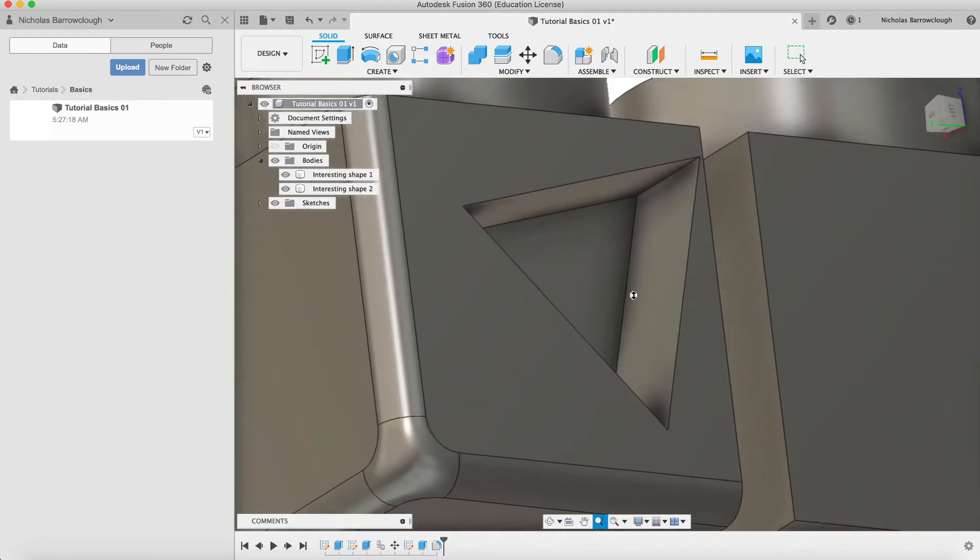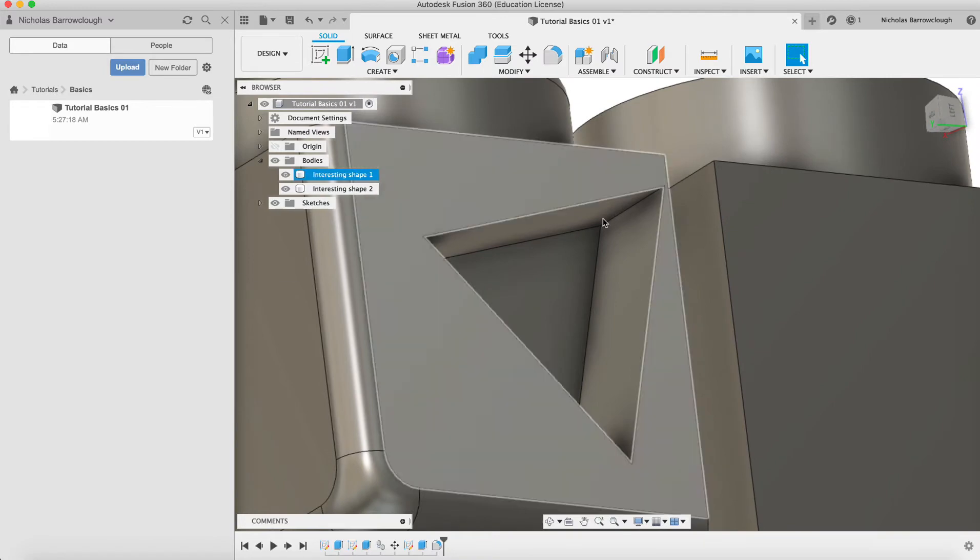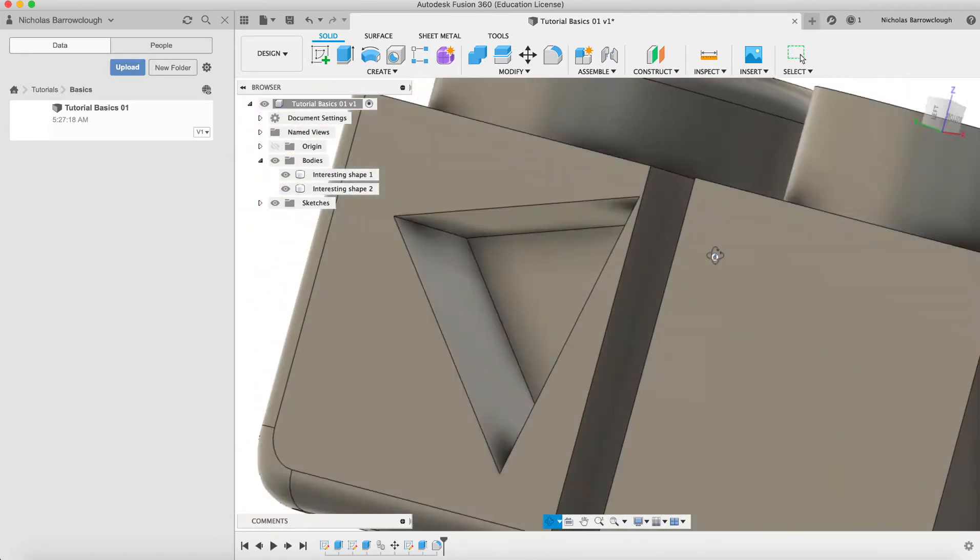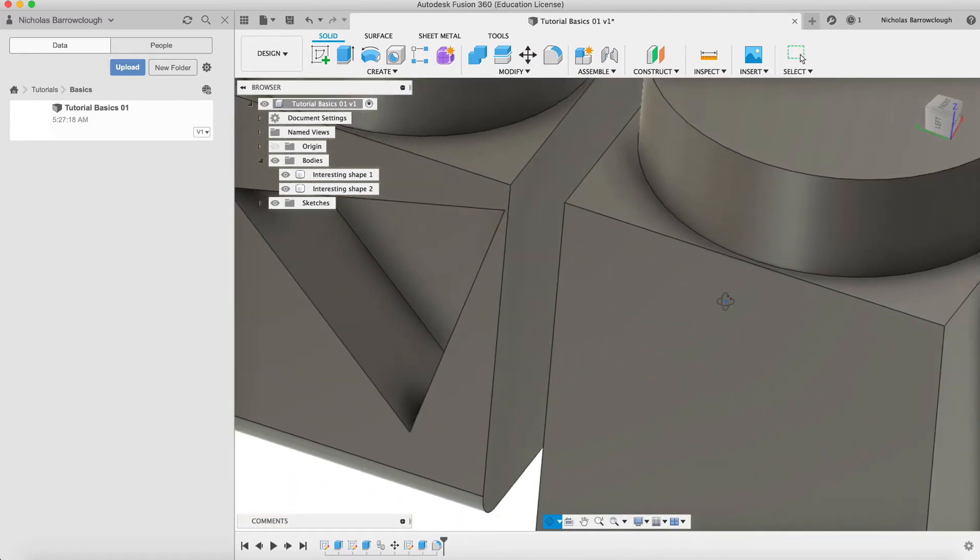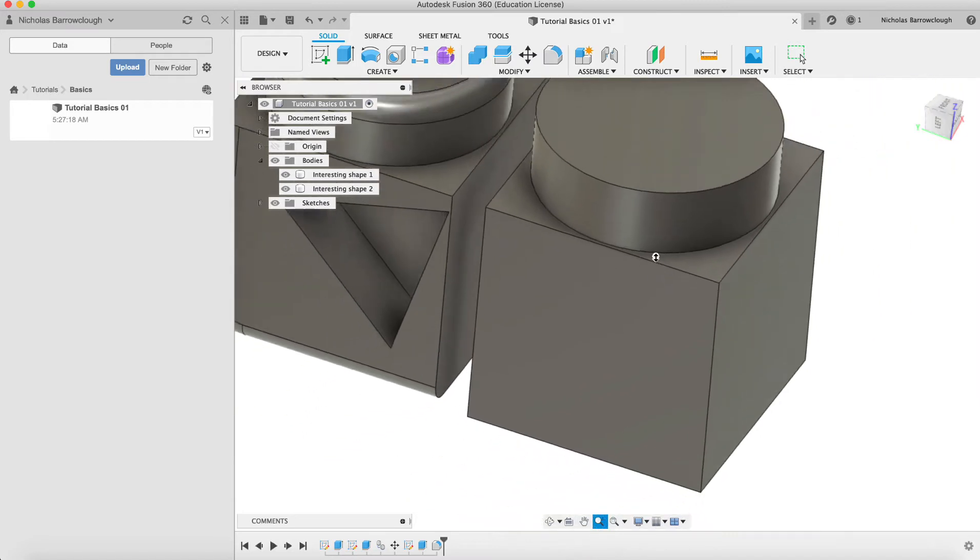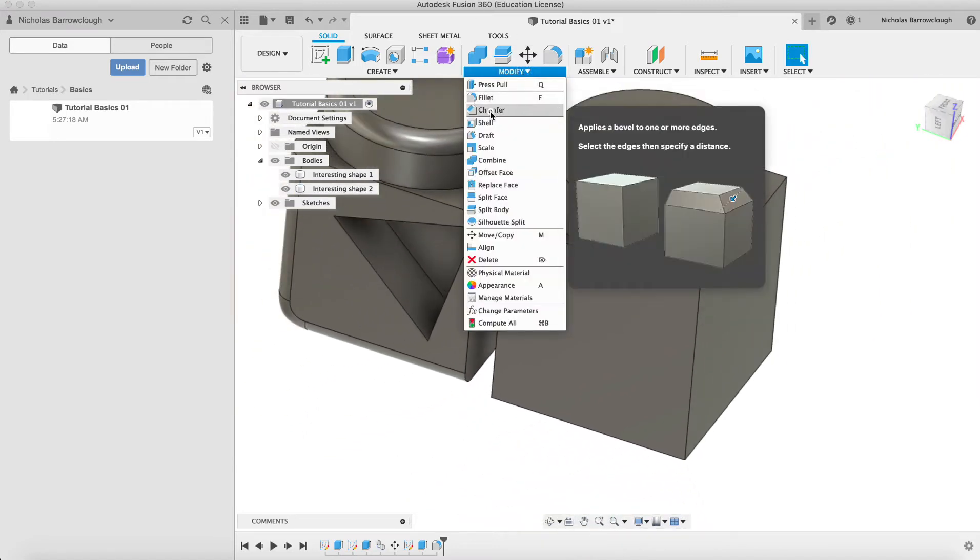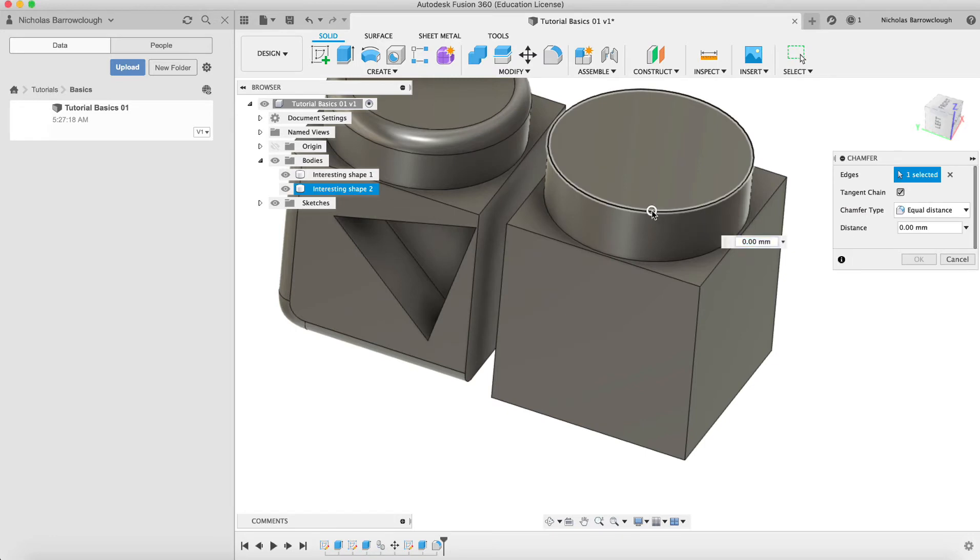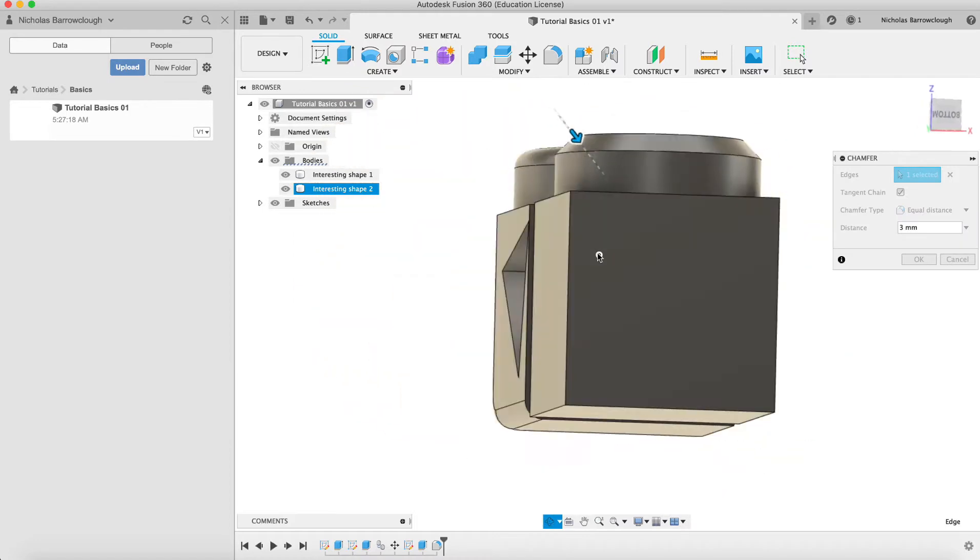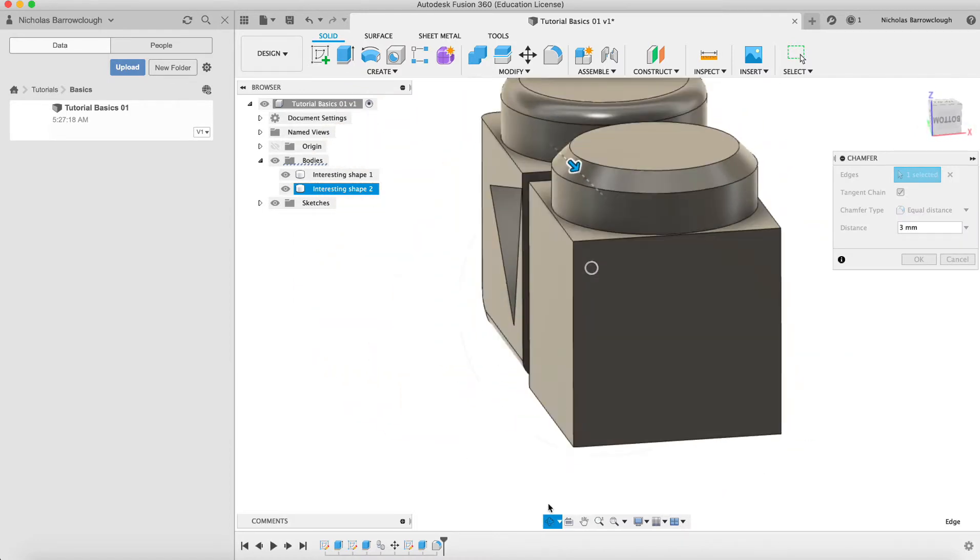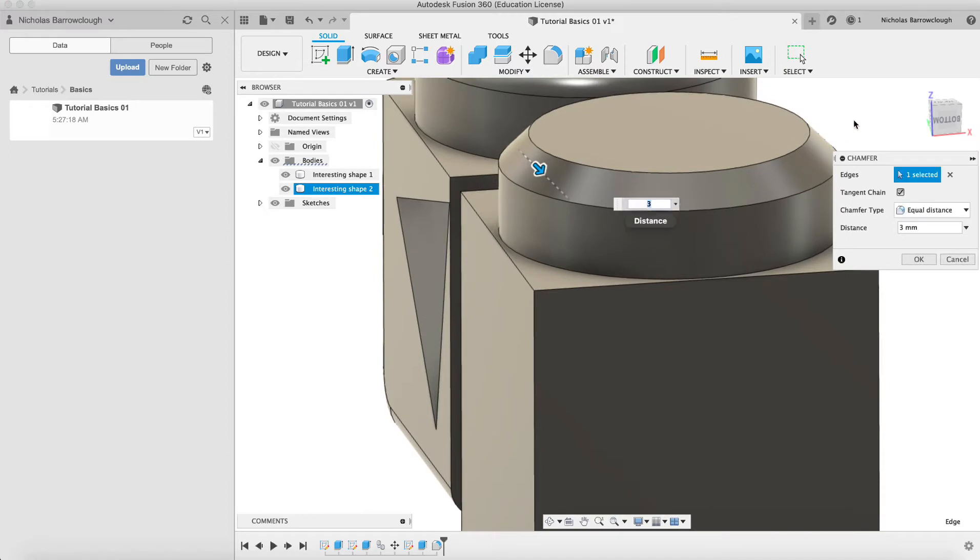There's another tool which is called a chamfer tool. If we use that on this other block that we've made here to modify and chamfer, it's similar to the fillet, but this time, rather than curving it, it just draws a straight line from point to point across that edge that you've selected.